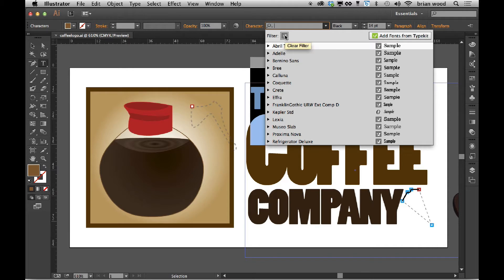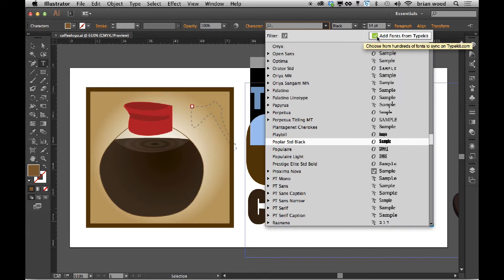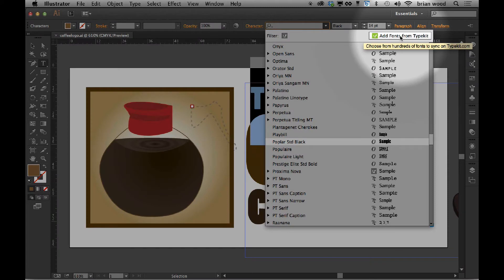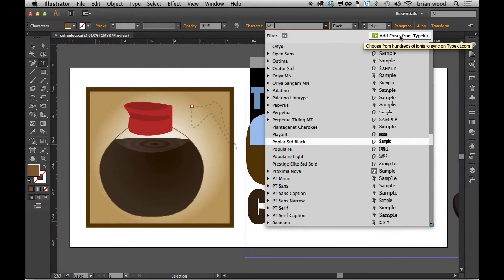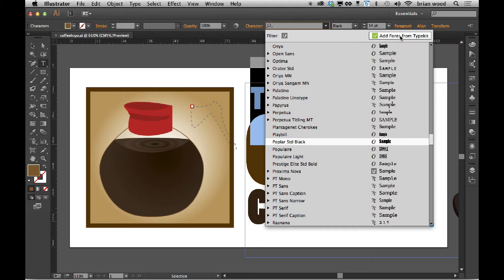Now, if you don't have any, you can always look right over here. There's a new button up here called add fonts from Typekit. Obviously, this requires a Creative Cloud subscription. Going forward, this is the only way we can get our software, so it's kind of a no brainer.